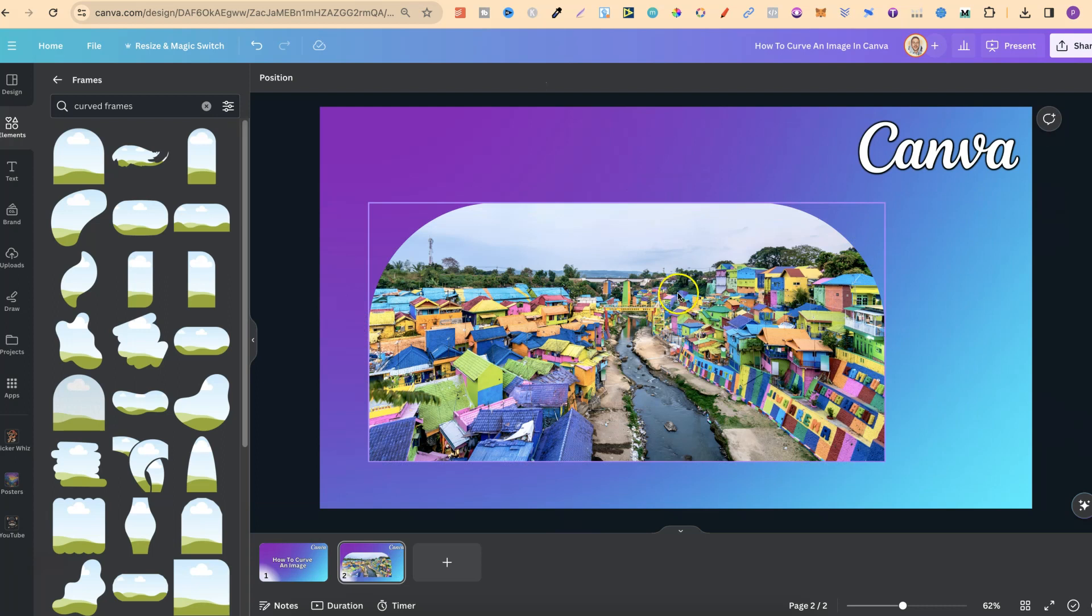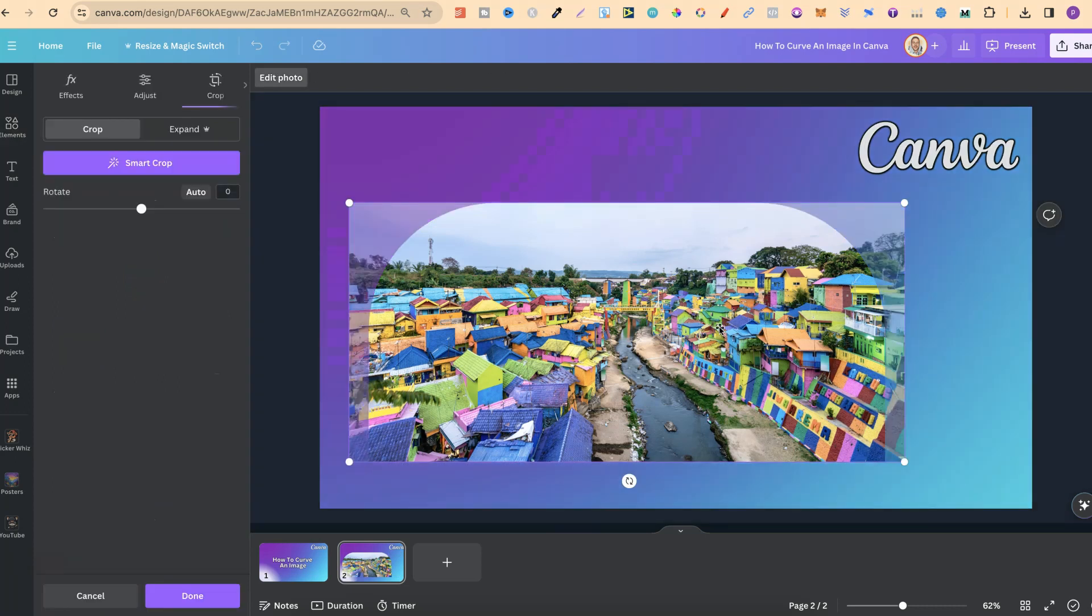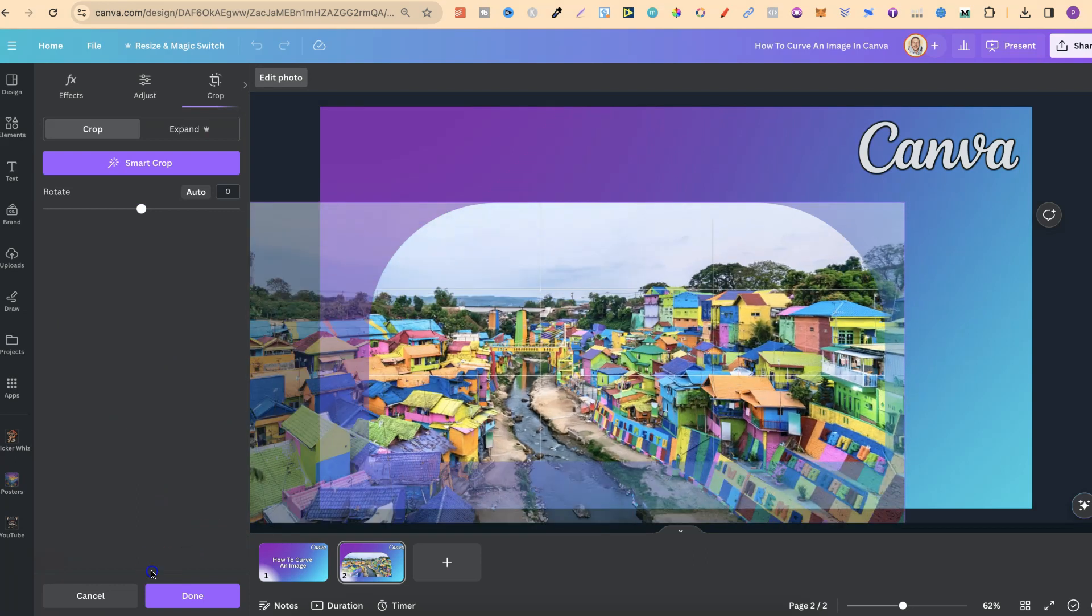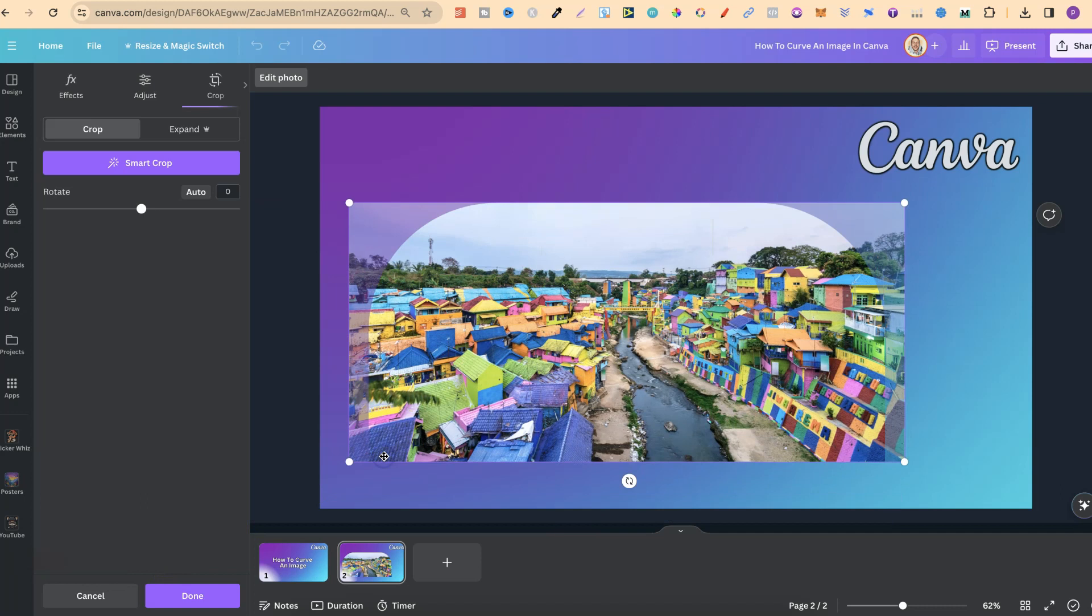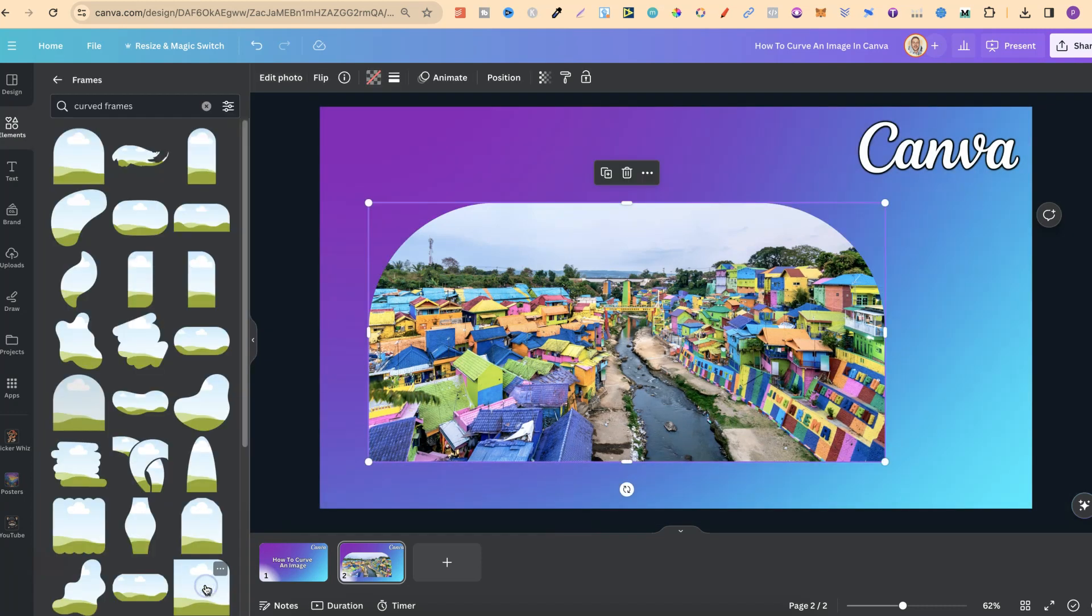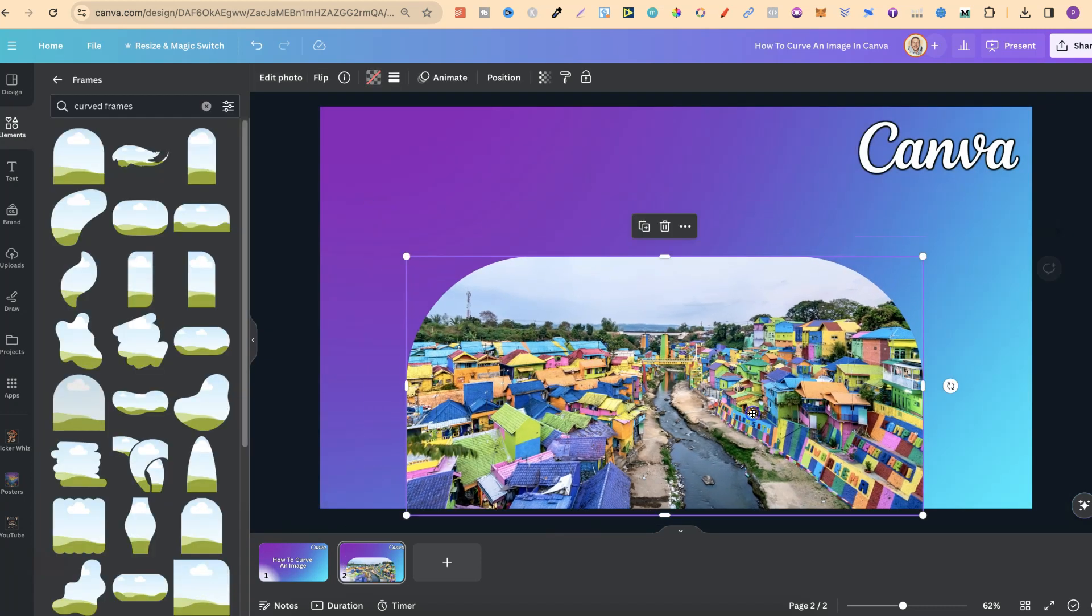Now, we can also crop this as well. So if we double click, we're going to get some options just like this, where we can make this bigger or smaller as well. Then once we're done, we can simply click Done, and now we have our curved image.